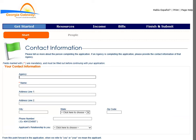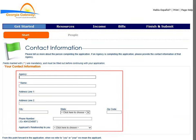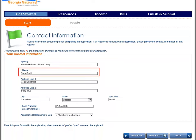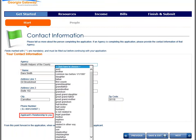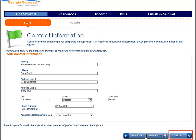The Contact Information page is where agency personnel enter their information. The Name field is required on this page. From the drop-down menu labeled Applicants Relationship to You, you should also select Is Not Related To. The Next button moves you forward.